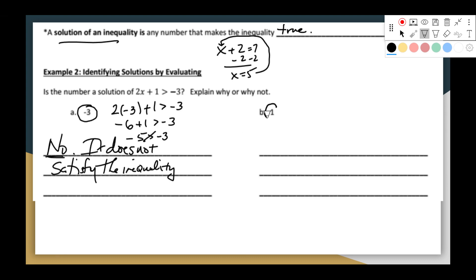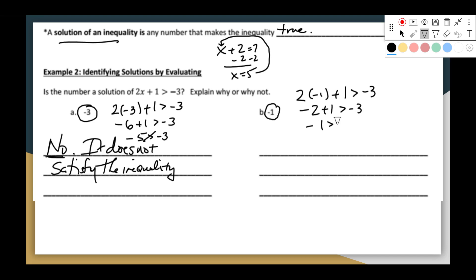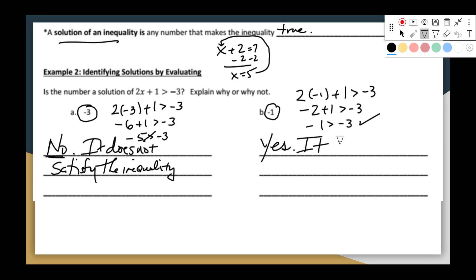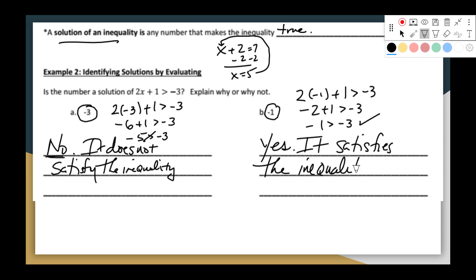Let's try negative 1: 2 times negative 1 plus 1 greater than negative 3. That's negative 2 plus 1 equals negative 1, greater than negative 3. Is negative 1 greater than negative 3? Yes — it's closer to zero on the number line. This is true, so negative 1is a solution. It satisfies the inequality, or it makes the inequality true. Negative 1 is, in fact, greater than negative 3.